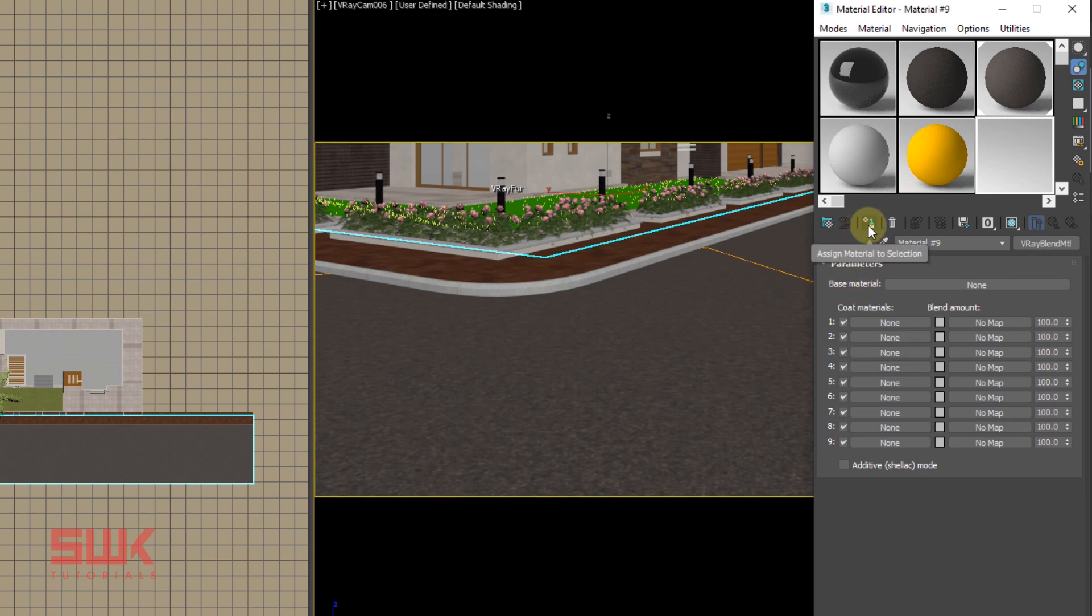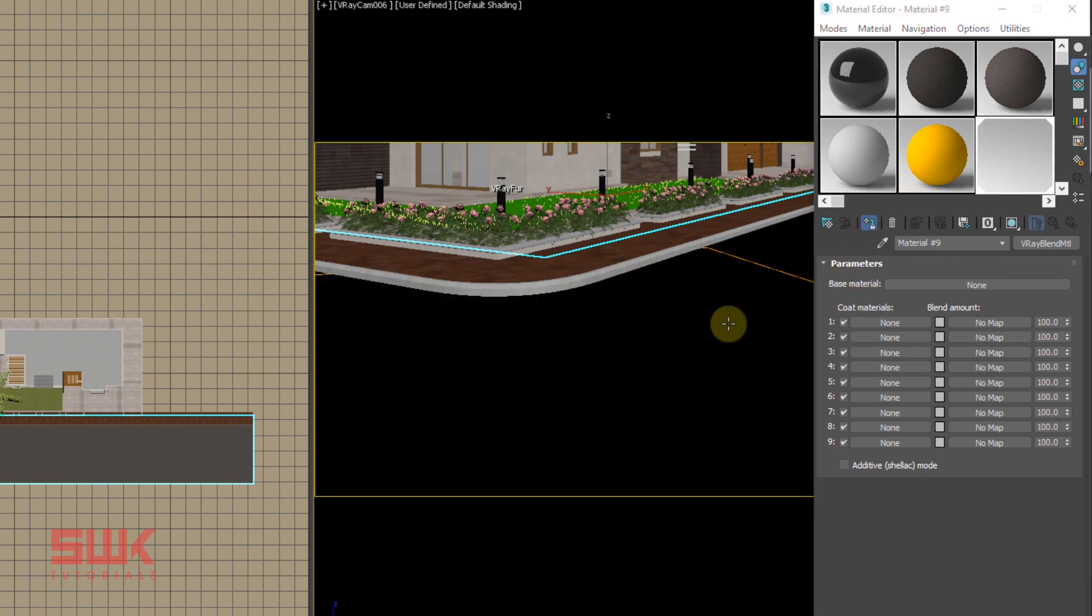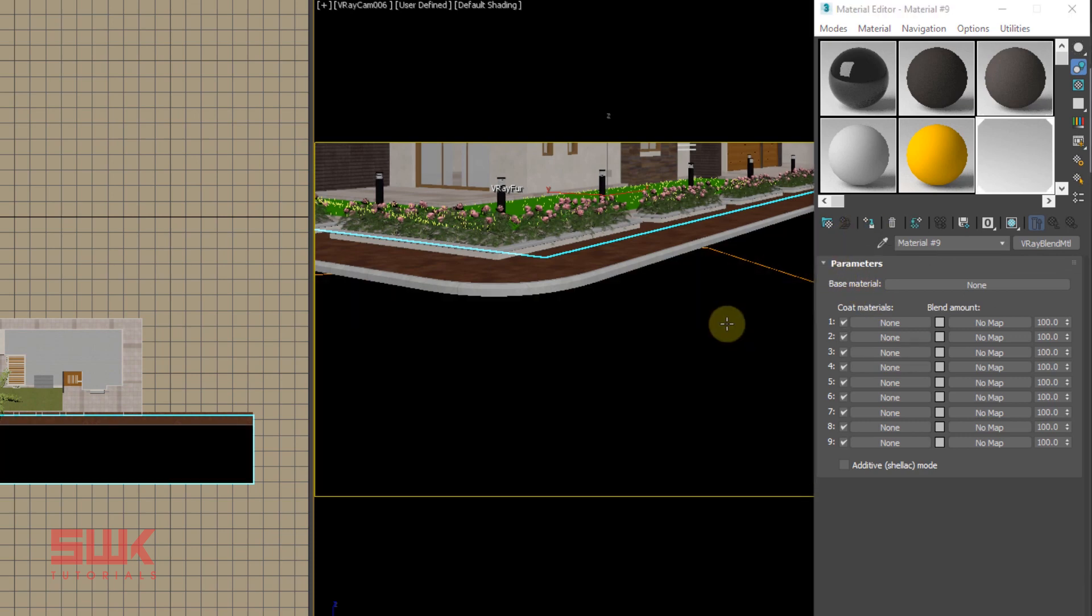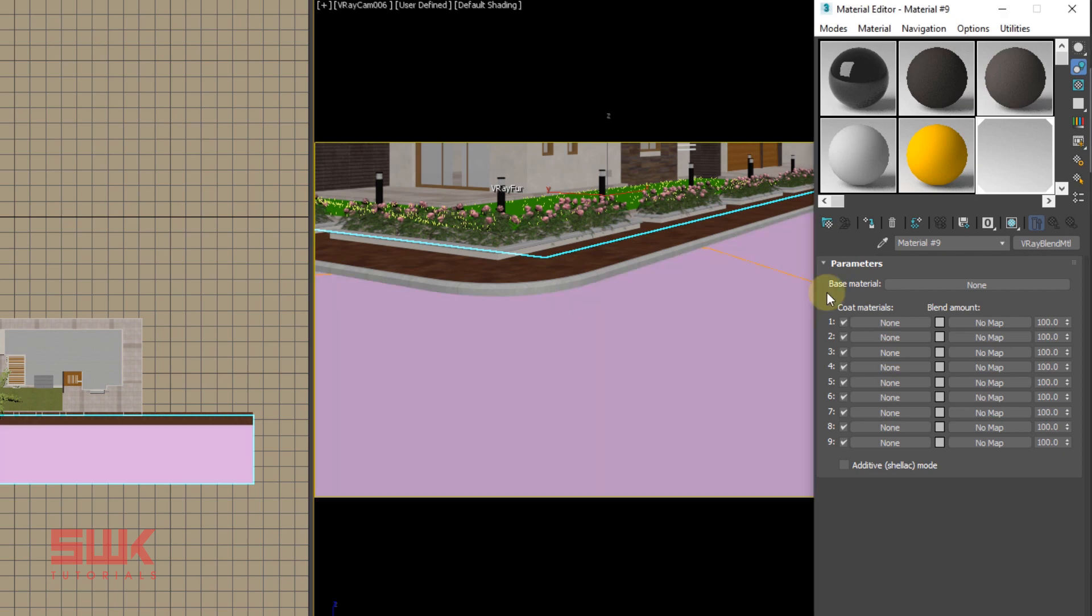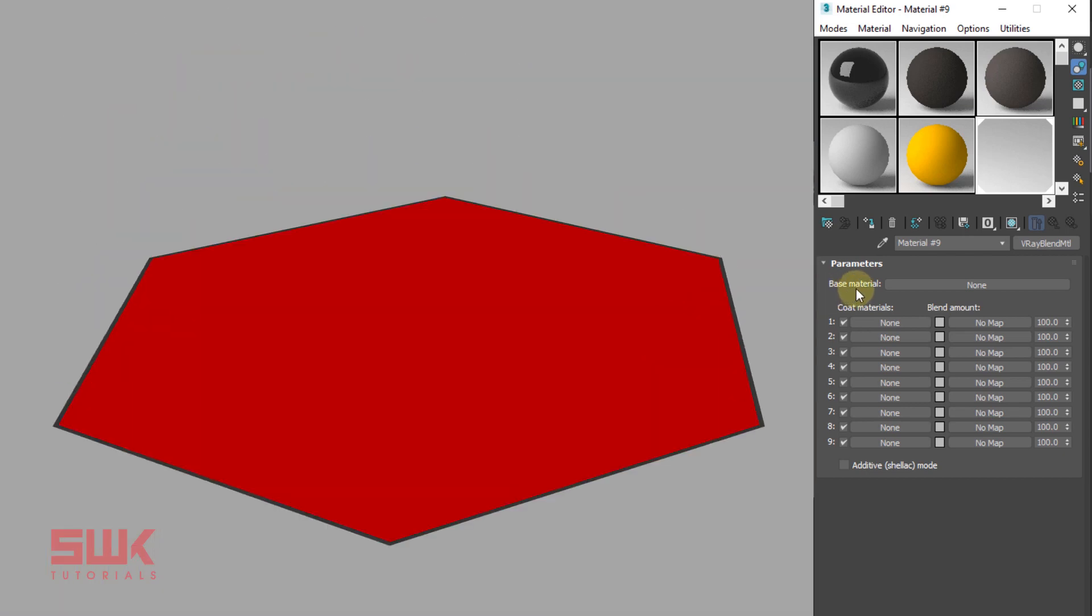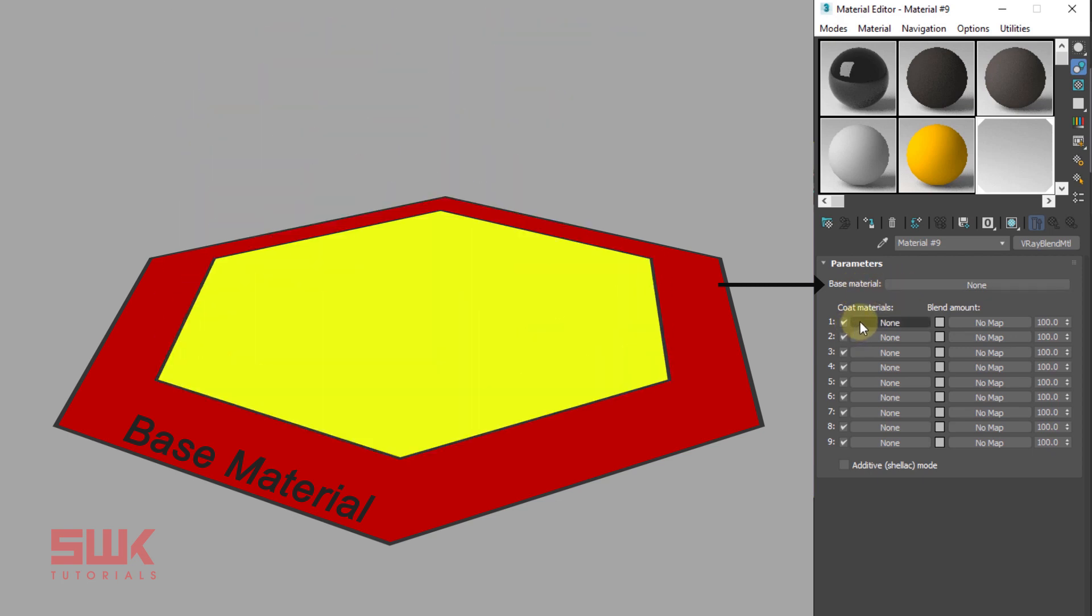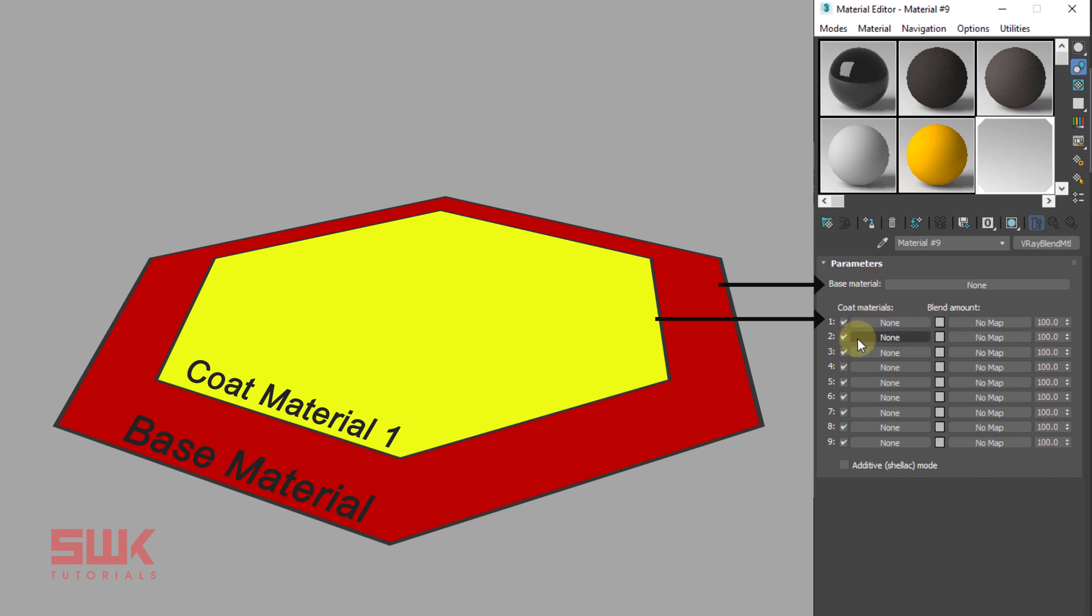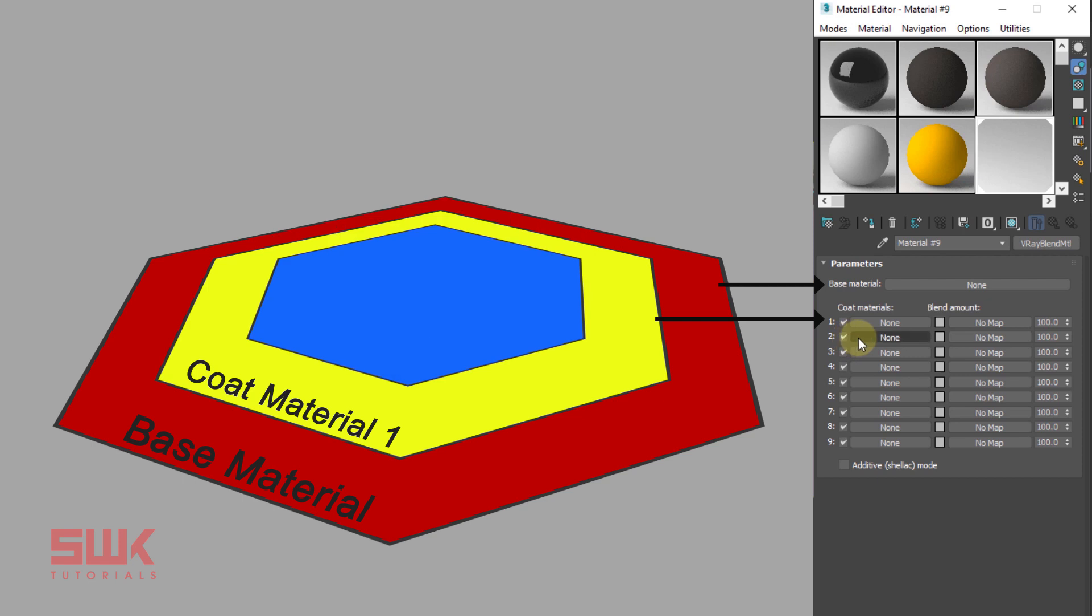Now assign it to the road material. A V-Ray blend material simply combines multiple materials in different ways on top of each other. They are very similar to Photoshop layers. Base layer is at the bottom. Coat material one layer is on top of base material, and coat material two is on top of coat material one, and so on.